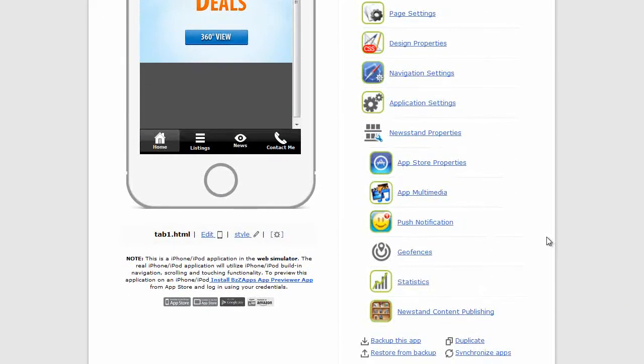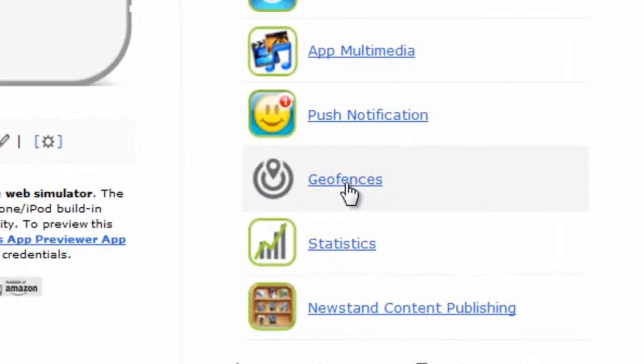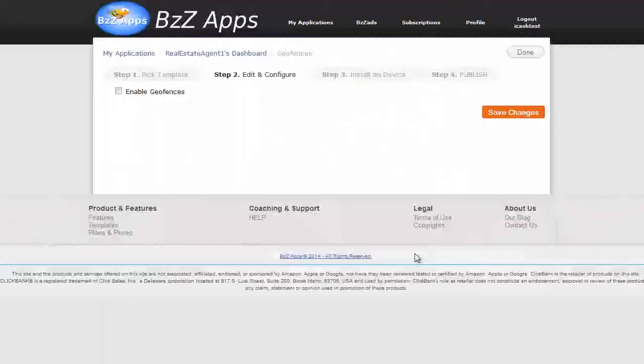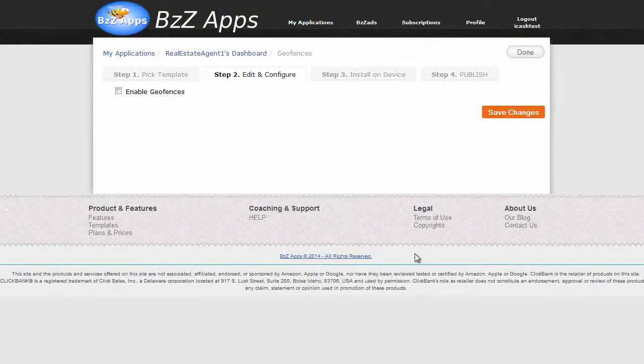We'll go down here, and you'll see geofences. If we want to put a geofence in, it's not a page type at all, it's actually a function inside the app.